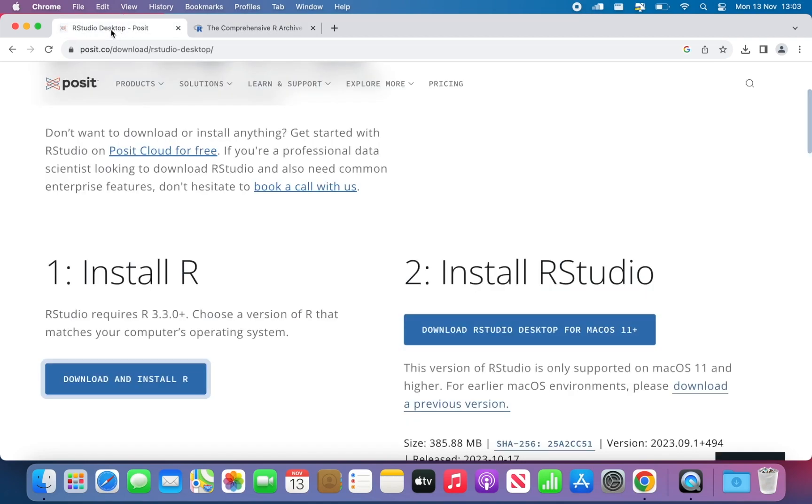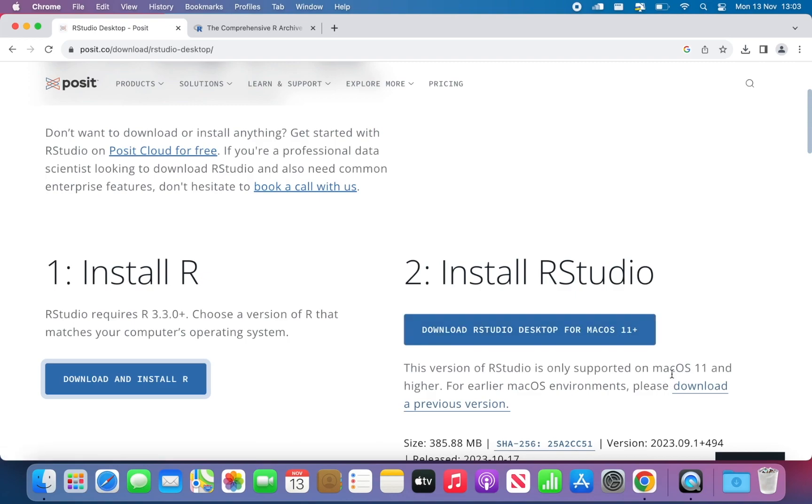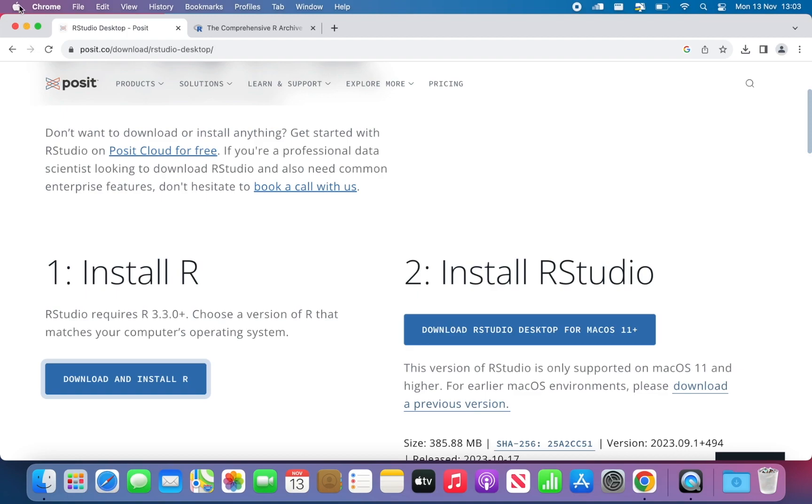I can go back to this website and then click on Download RStudio Desktop for Mac OS 11 Plus. So that's what I wanted to say earlier. You need to have a version of Mac OS 11 and higher. If you have a previous version,